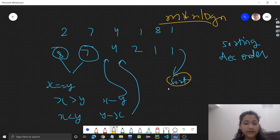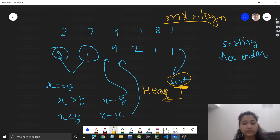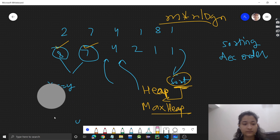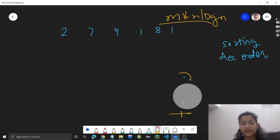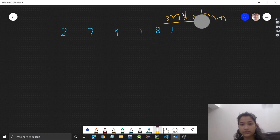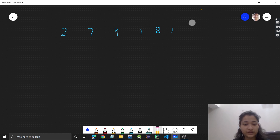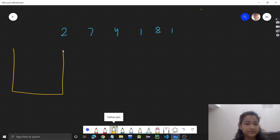Whenever sorting is involved, you can think of using a heap. Here we need to get the maximum values every time, so we can use a max-heap. Let's see how we can use that — since every time we have to take the two largest values, a max-heap is ideal.